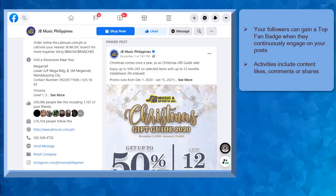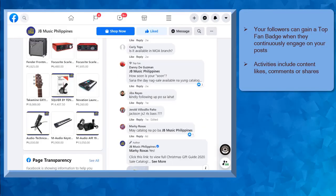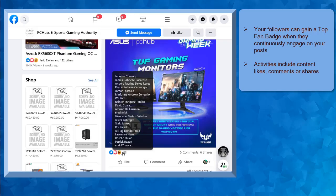Your followers can gain a Top Fan Badge as they engage on your page. The Top Fan Badge can be awarded to any Facebook user who actively engages in every activity on your page.